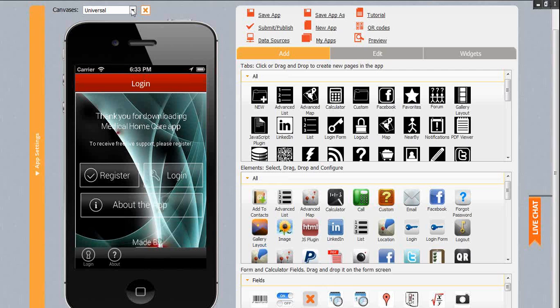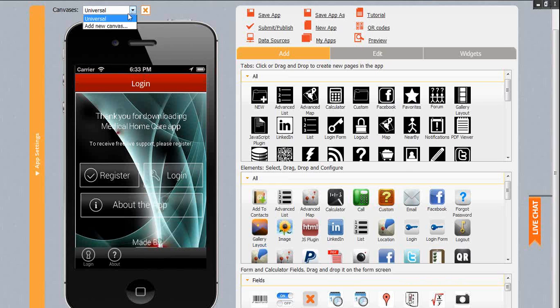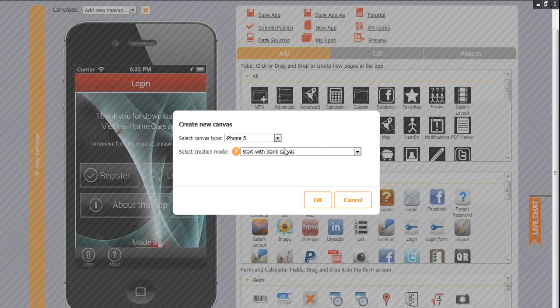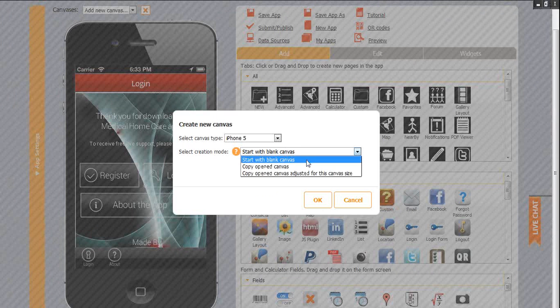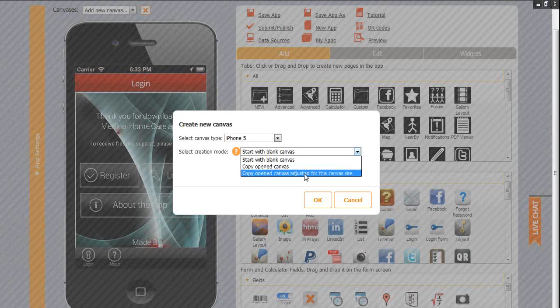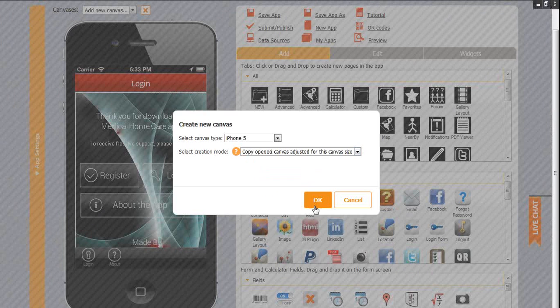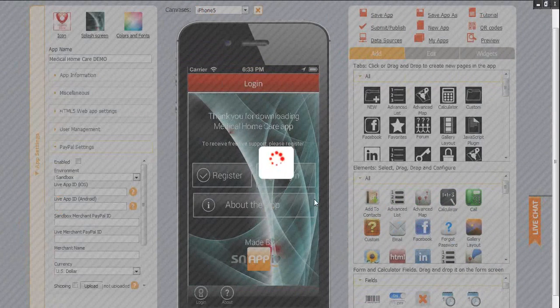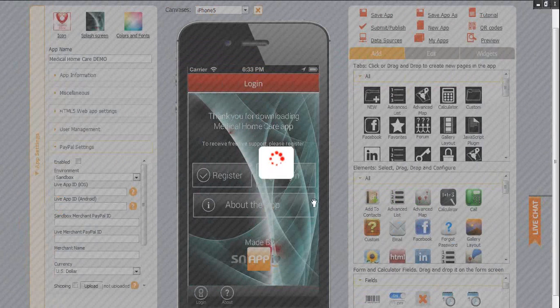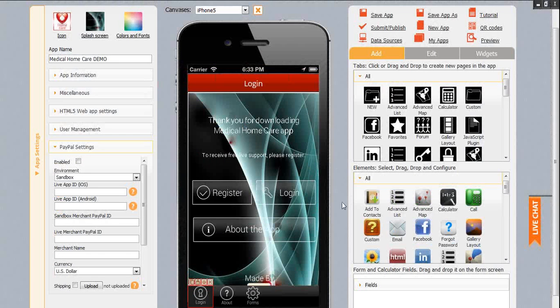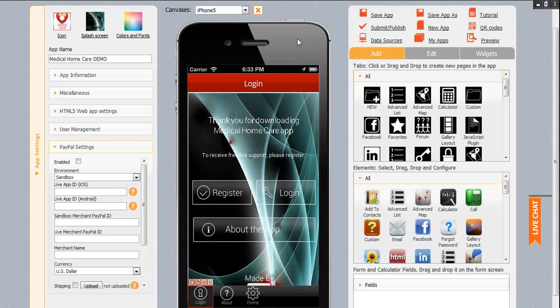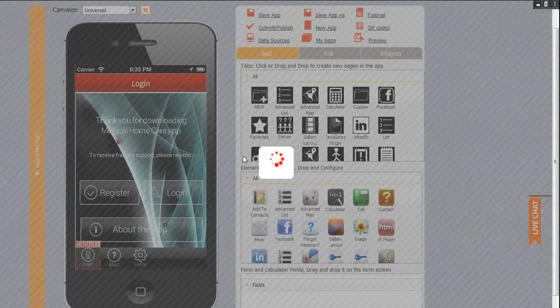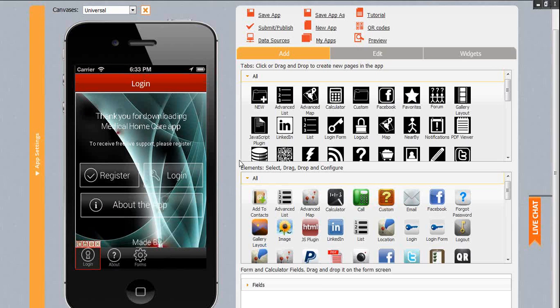It means that all the elements you add to this app will be available for every platform: iPhone, iPad, Android smartphone and tablet. If you select a particular canvas to create your app for, for example iPhone 5, it will not be available to view from other devices. When you select a new canvas, you have options: start with blank canvas, copy opened canvas, or copy opened canvas adjusted for this canvas size. Click OK and you see you have the new canvas. When you want to delete it, select the canvas from the list and click to remove it. It will be switched back to the Universal.